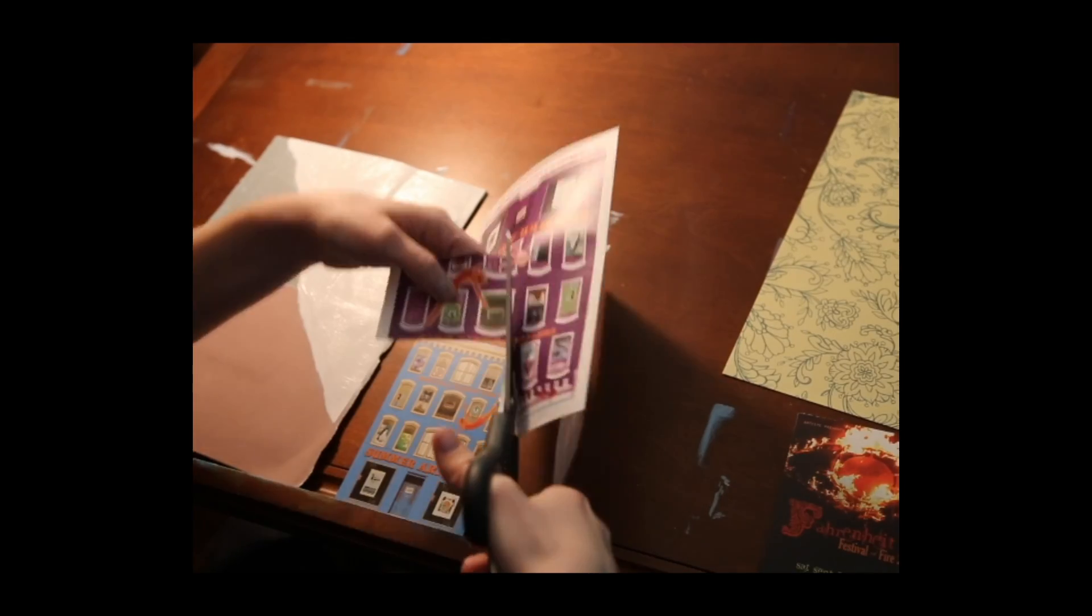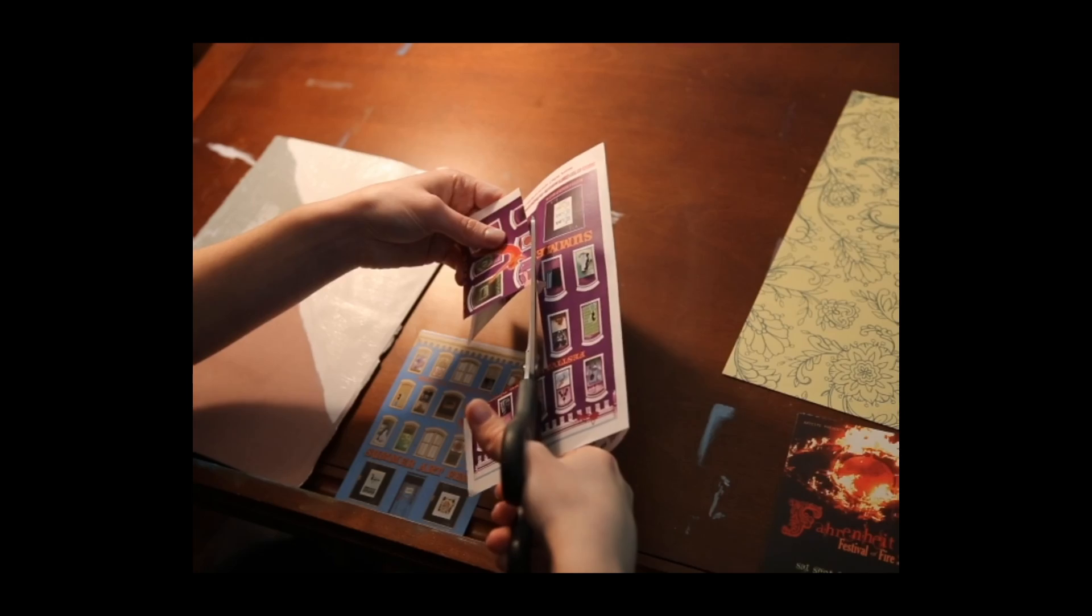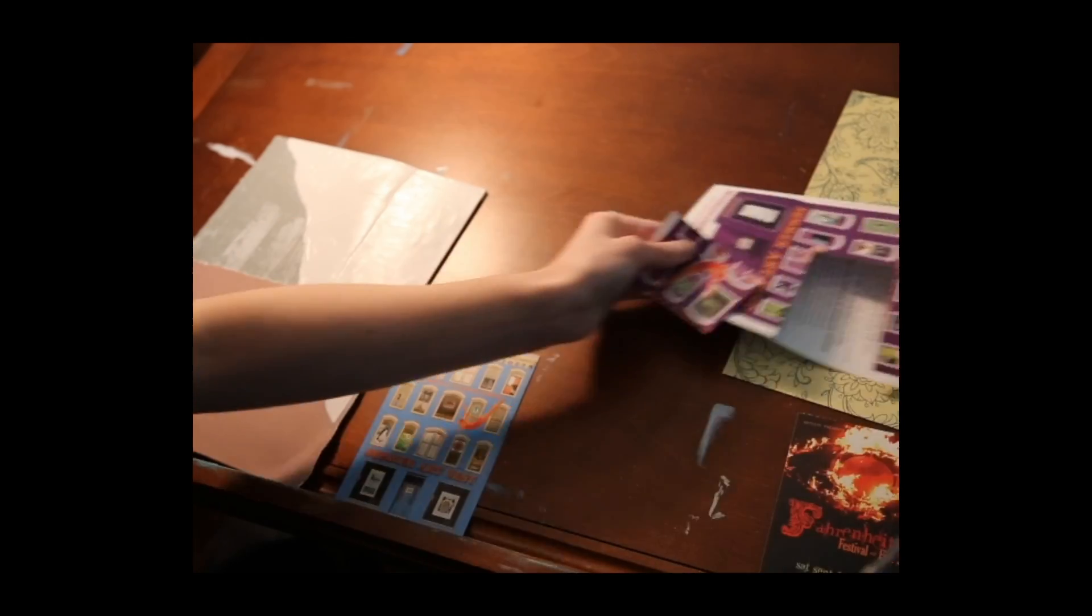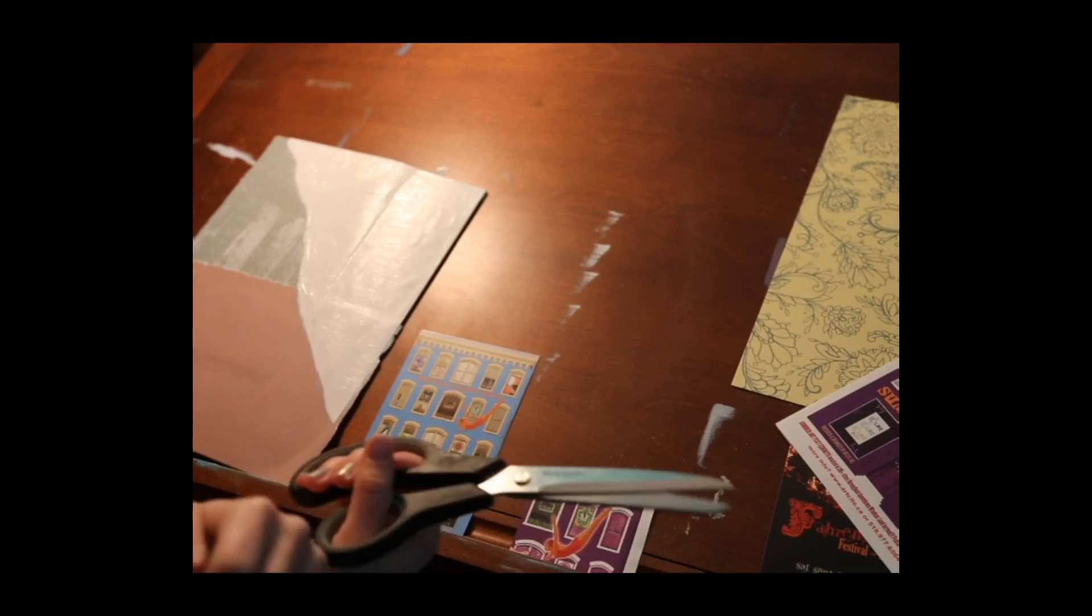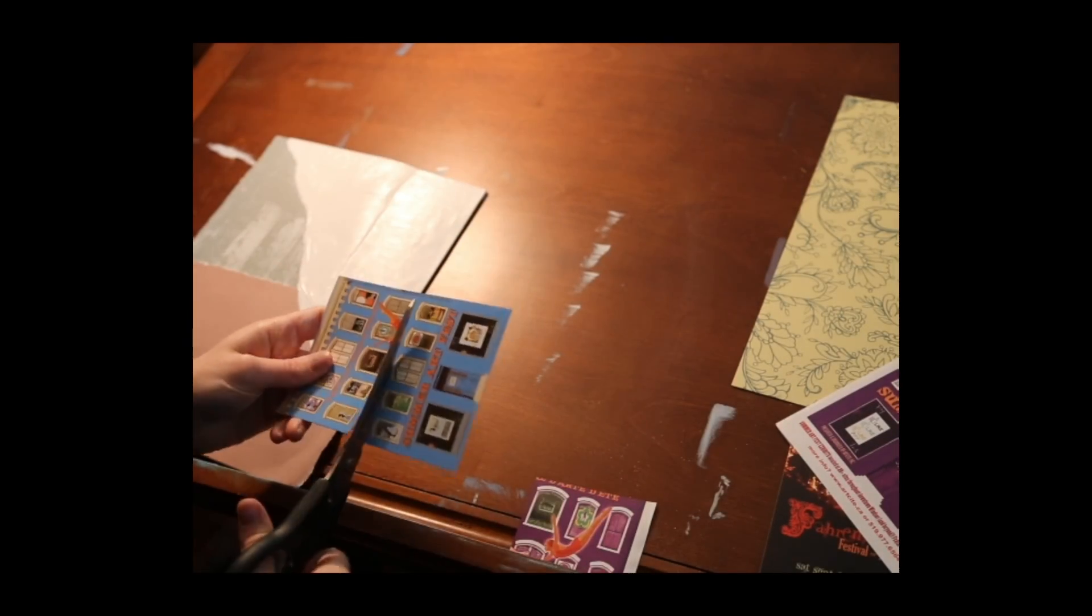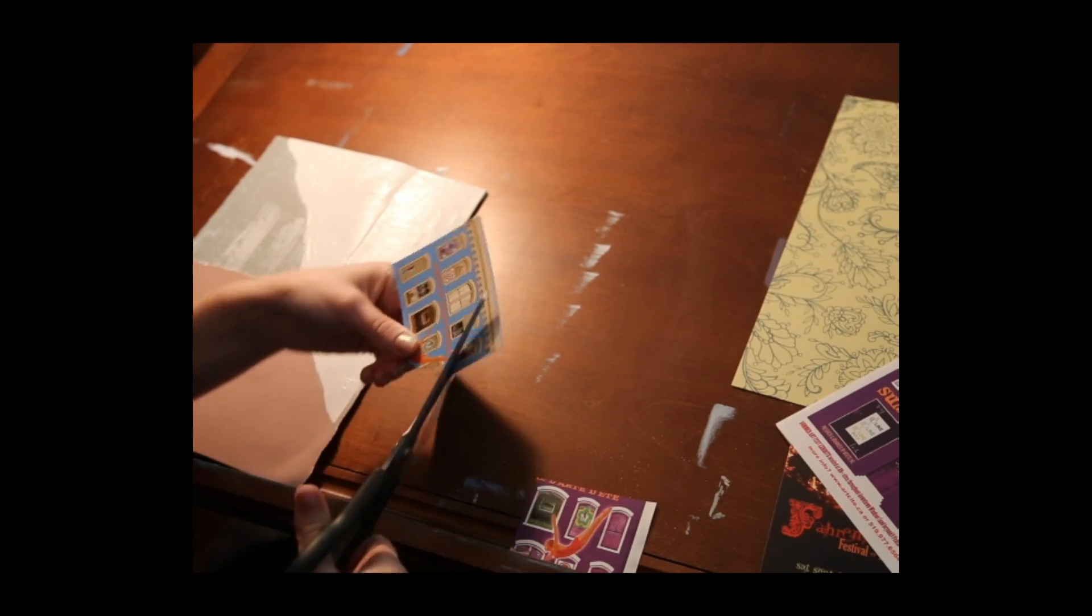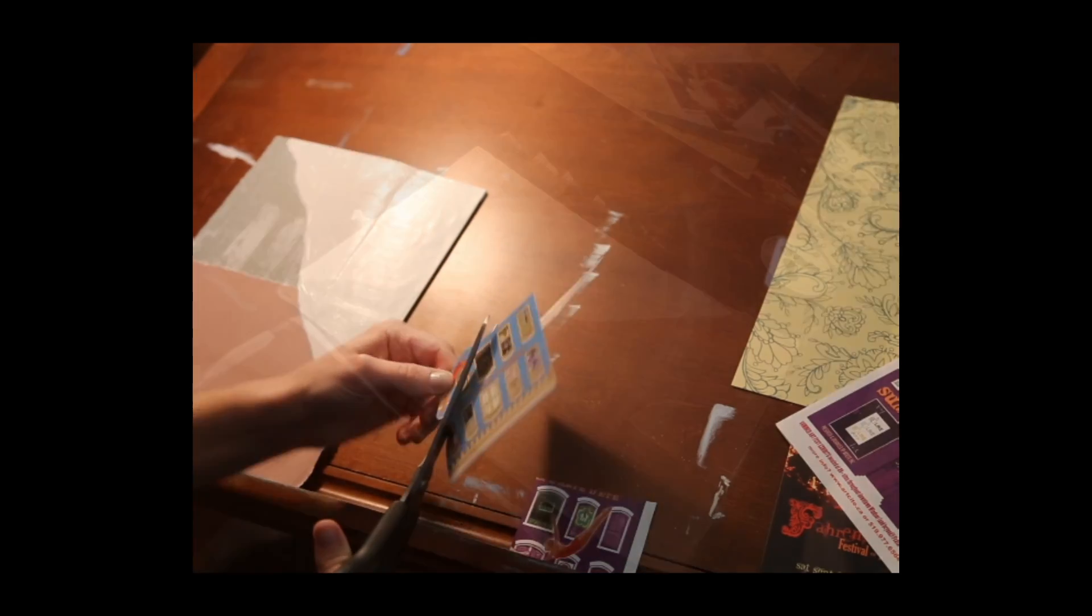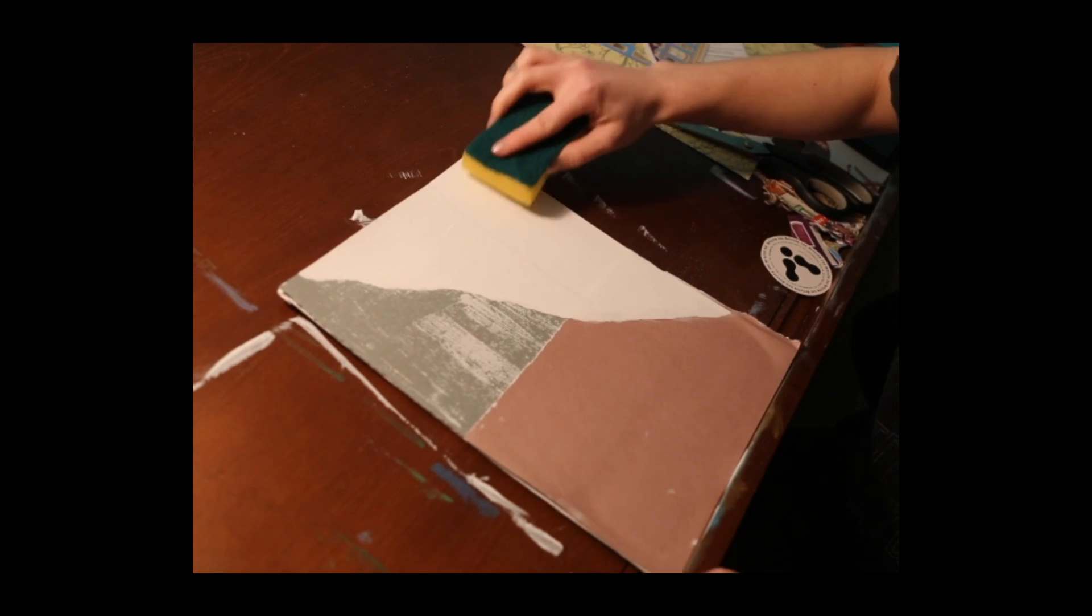Now while that dries just cut out some extra pieces that you're going to paste down later and I chose some extra archives that we had at Artcite. My memory is of the work that I did there in the archives.